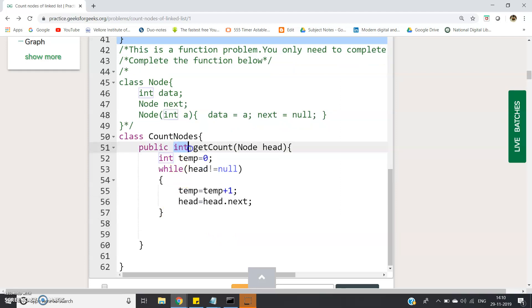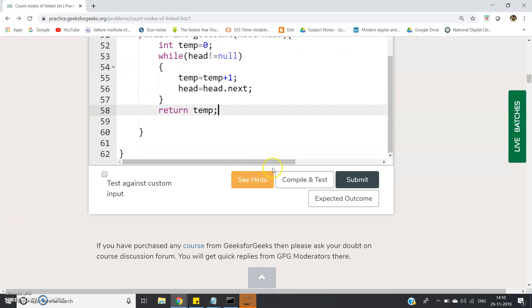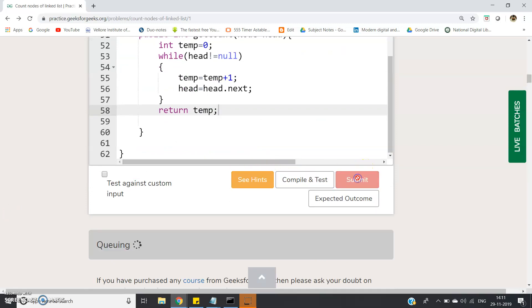Let us check the return statement. Integer type we have to return so I have taken the data type of temp as int. So here we will write return temp. That's all. Let us submit and check whether our code is correct or not.